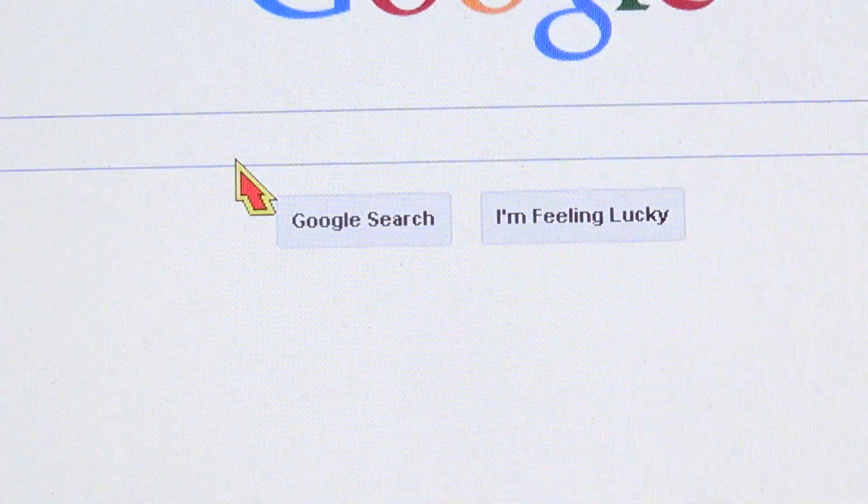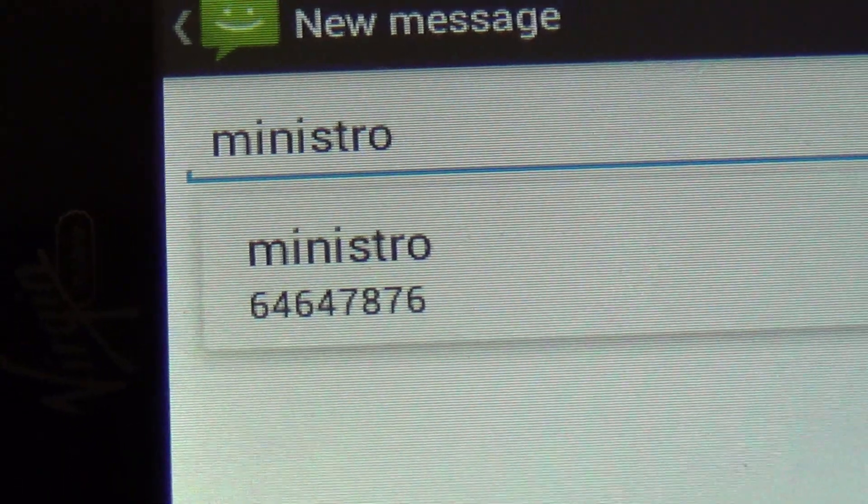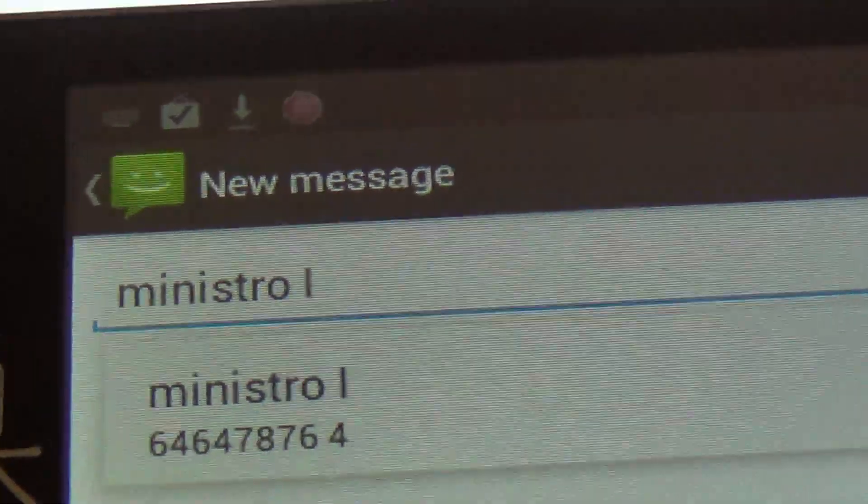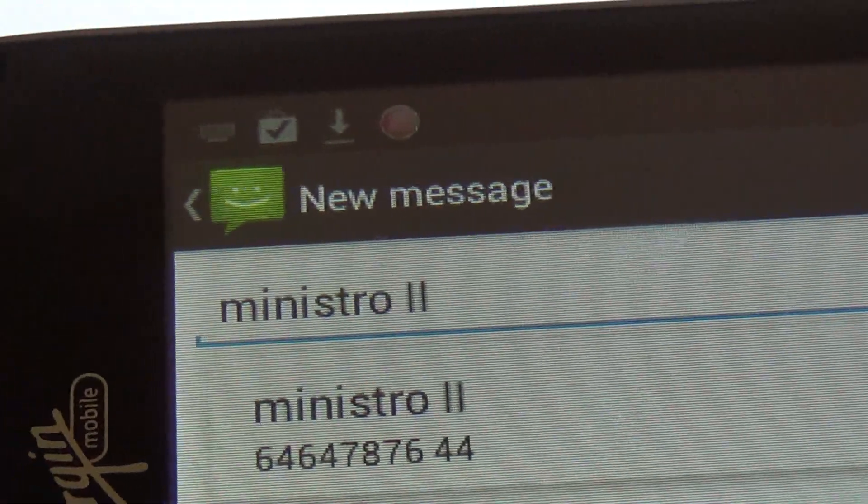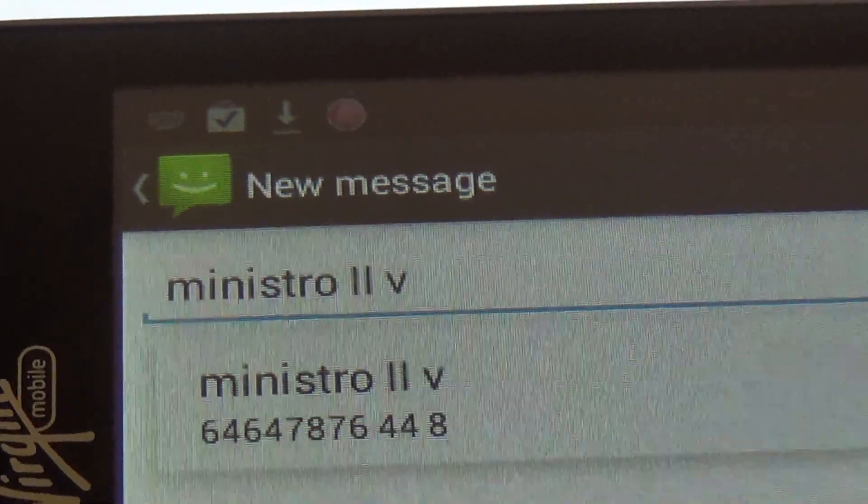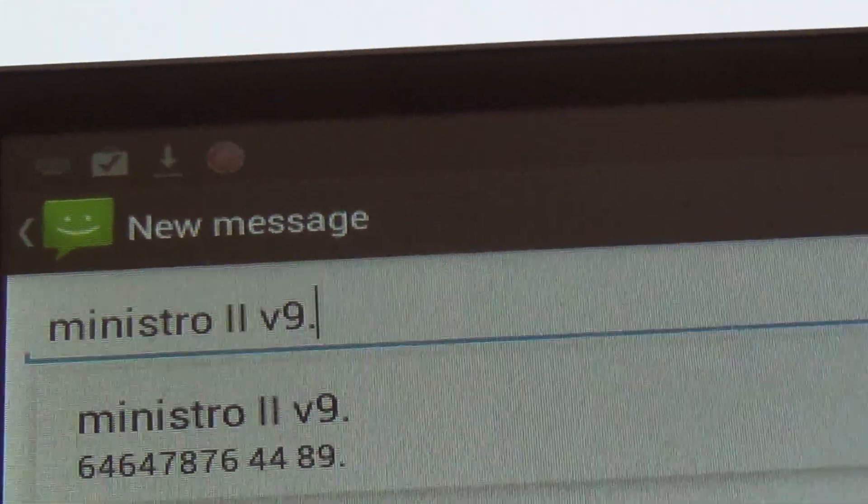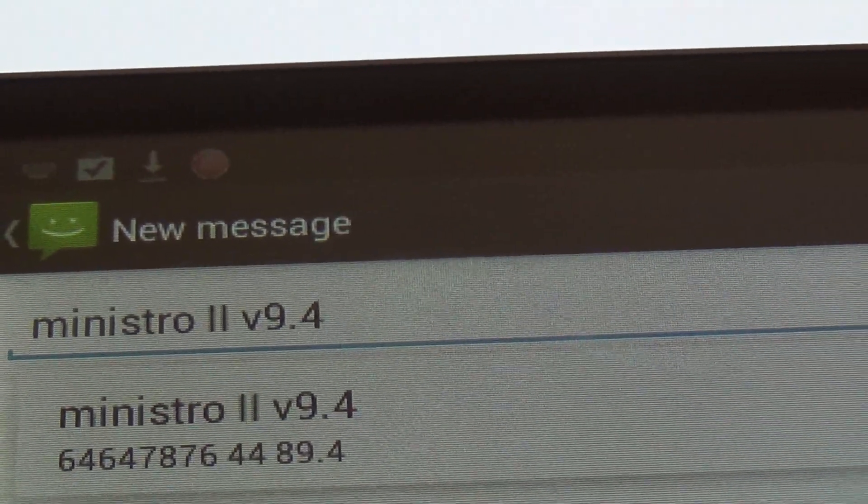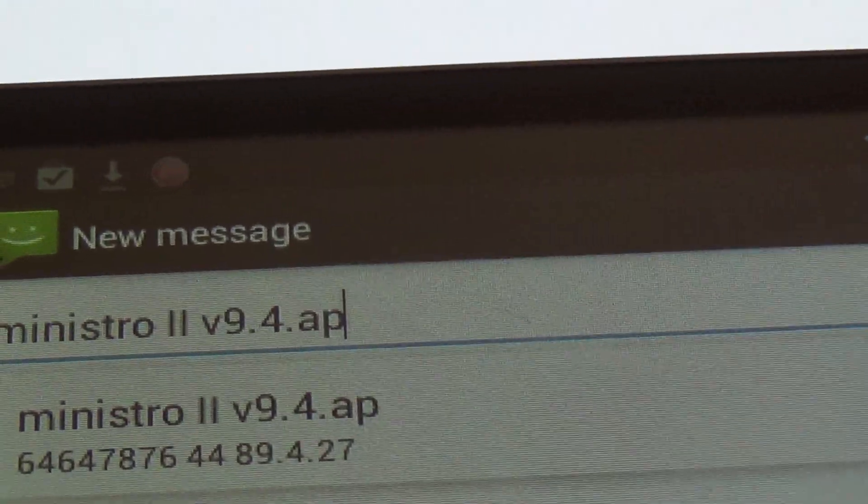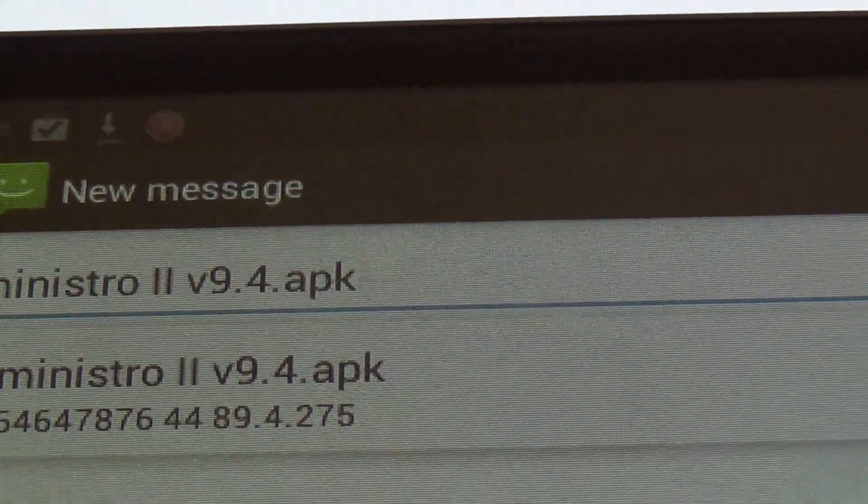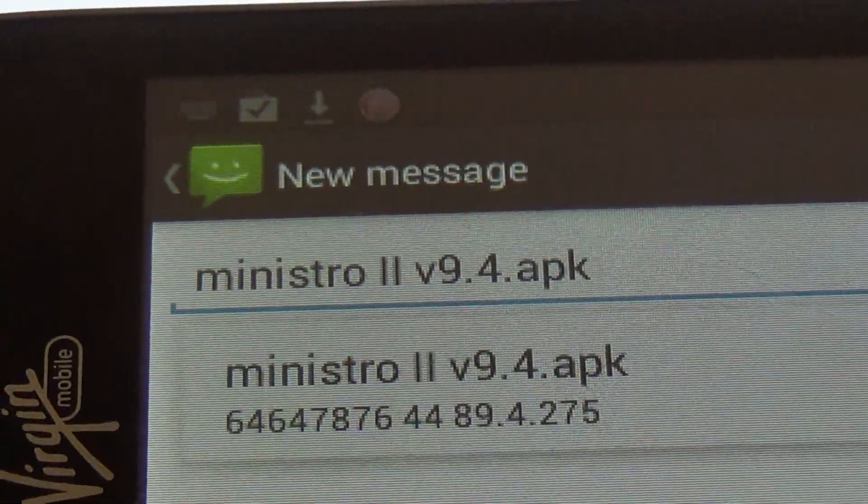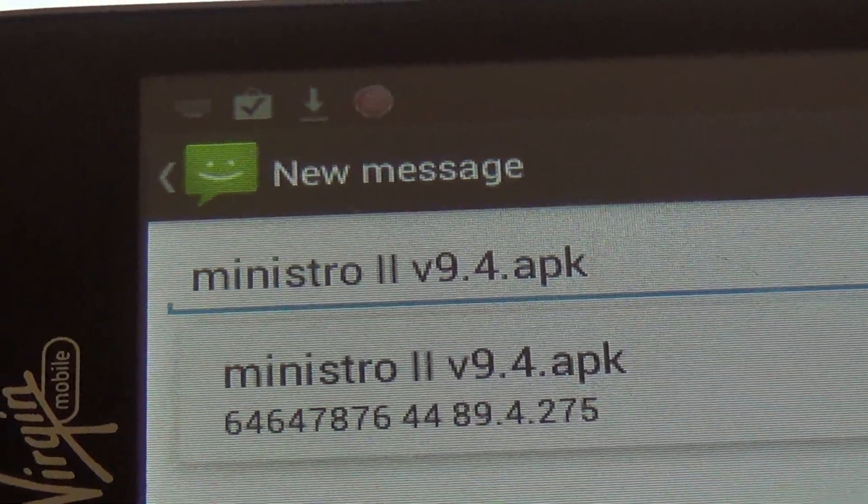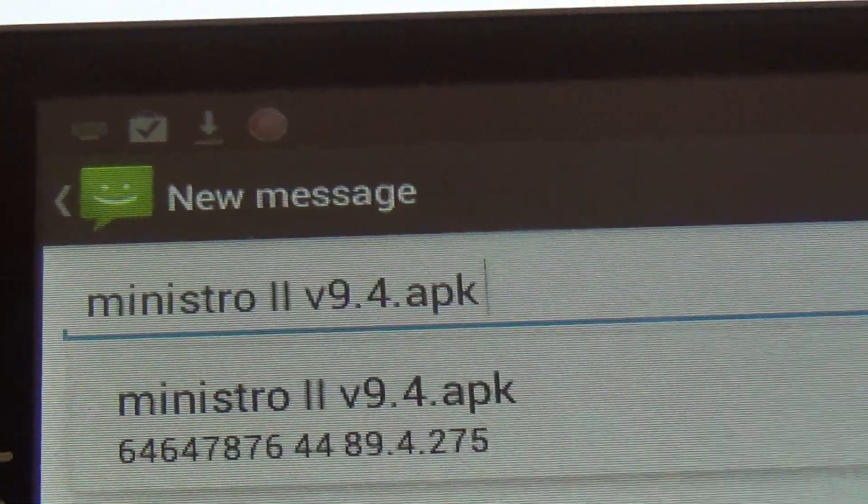Ministro. It is called, if you can see it right there, Ministro 2, version 9.4 APK, not 9.5, it has to be 9.4. Ministro 2, V9.4.